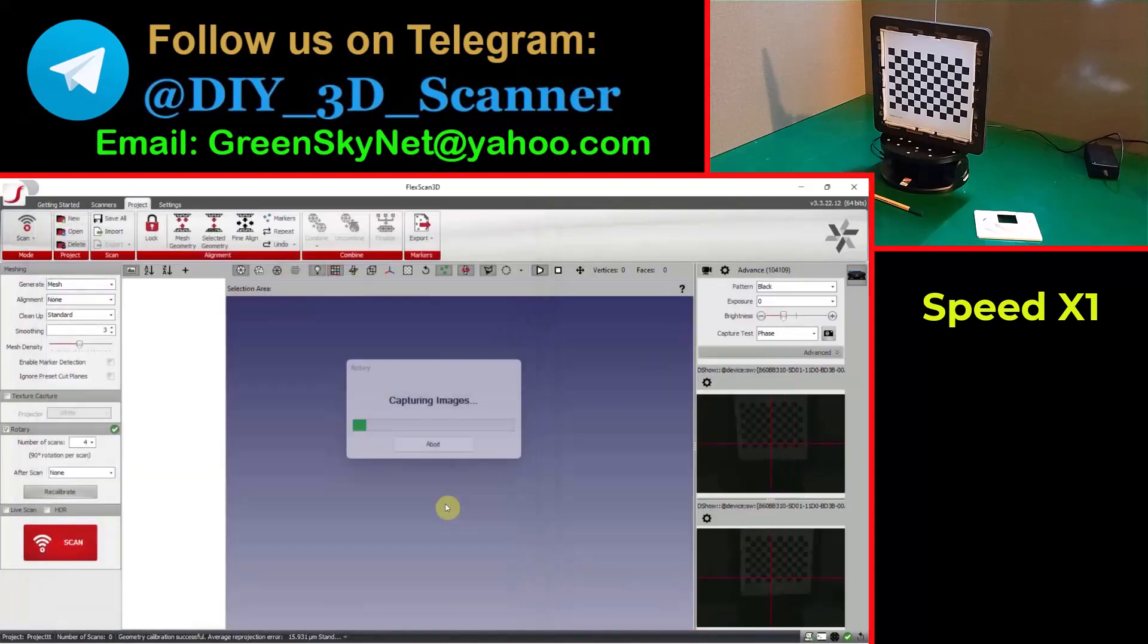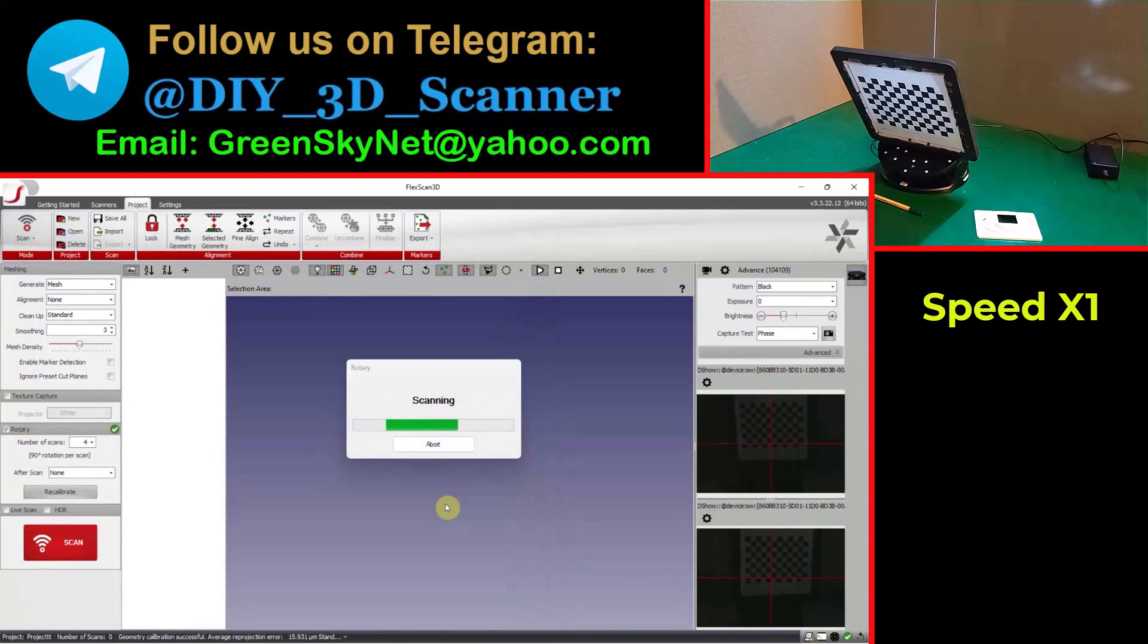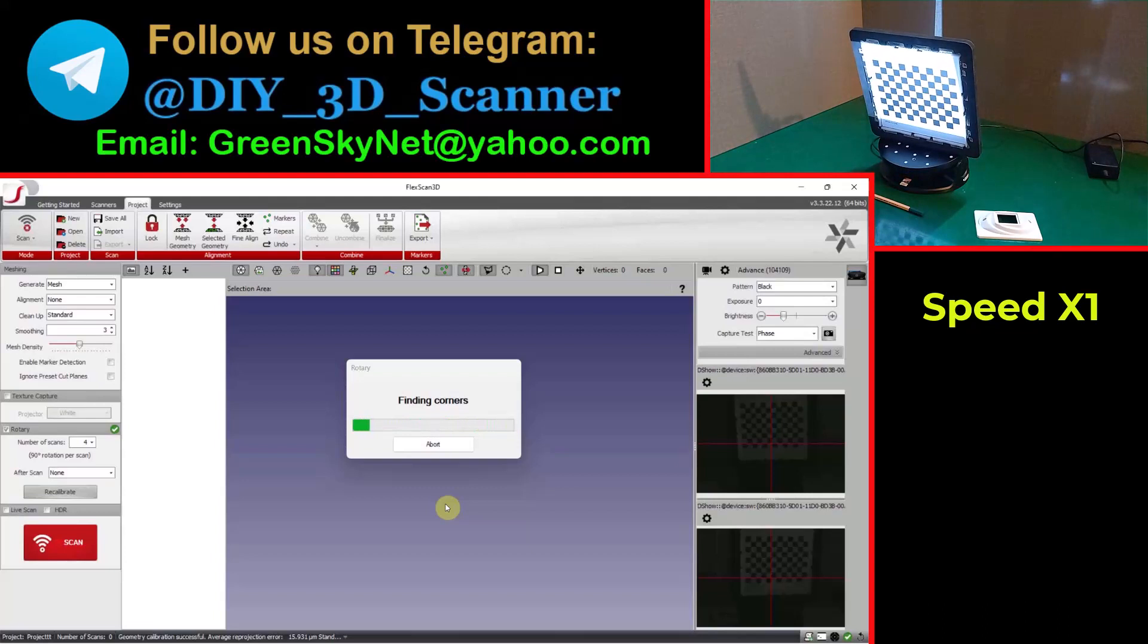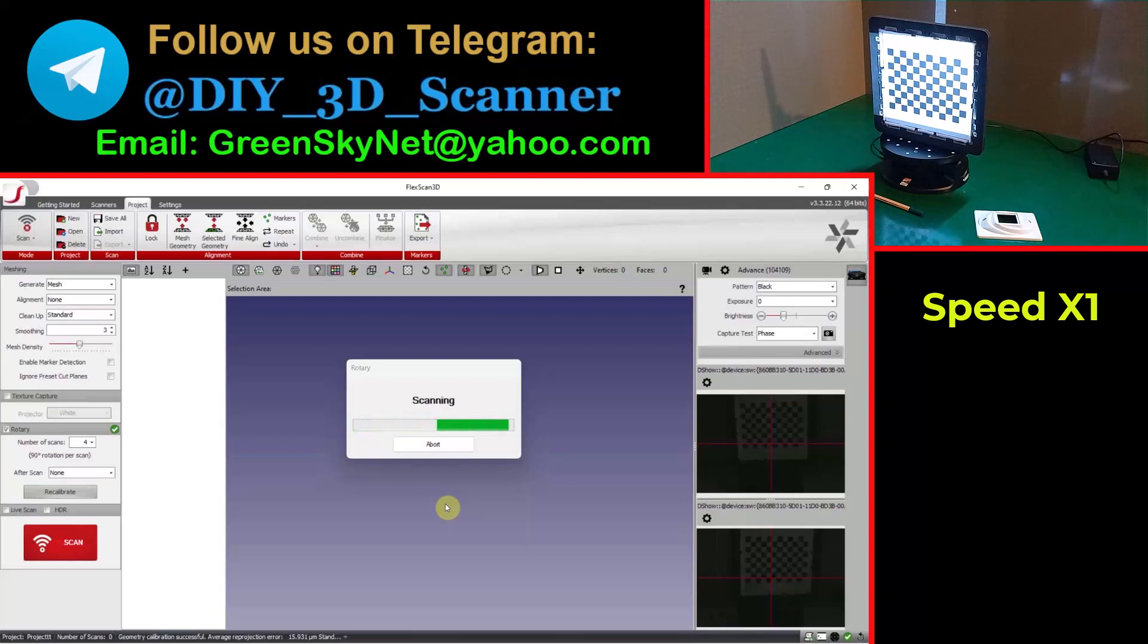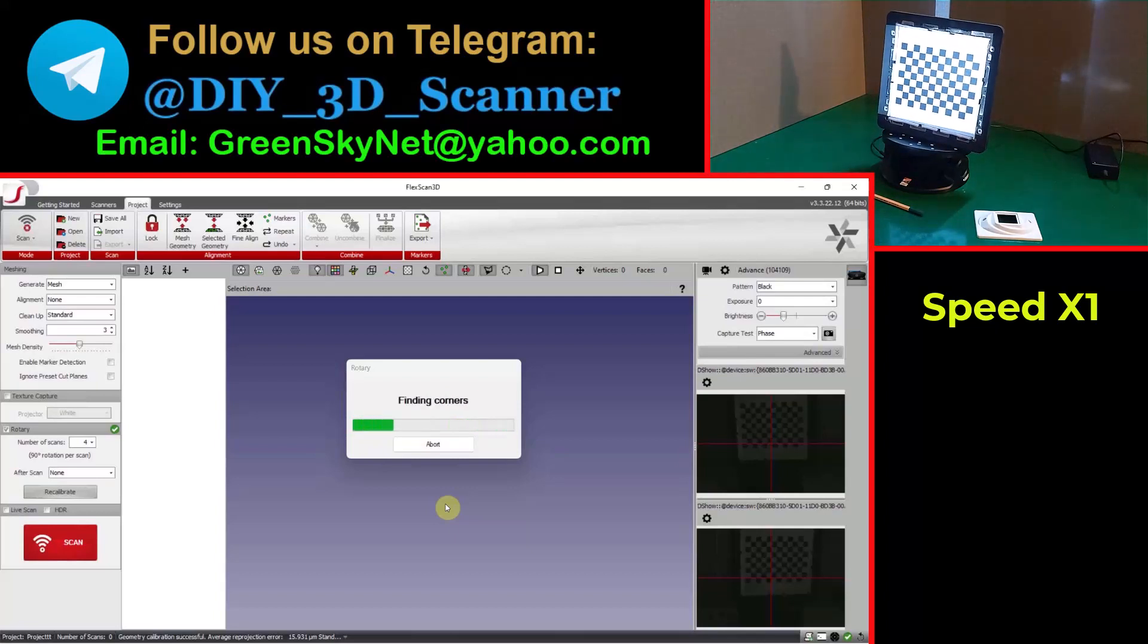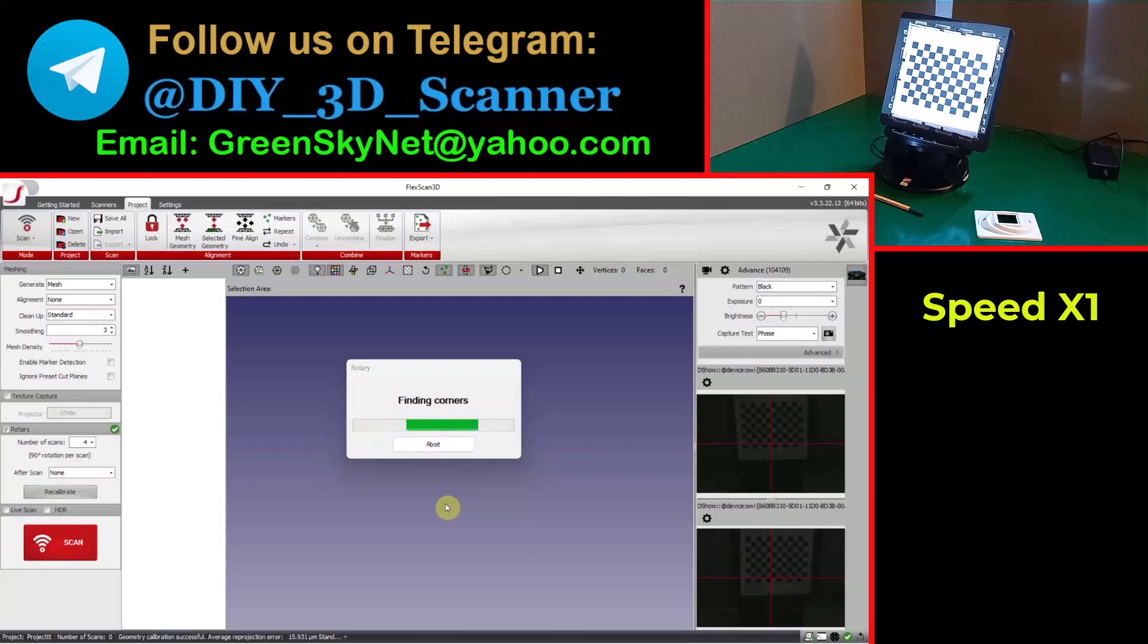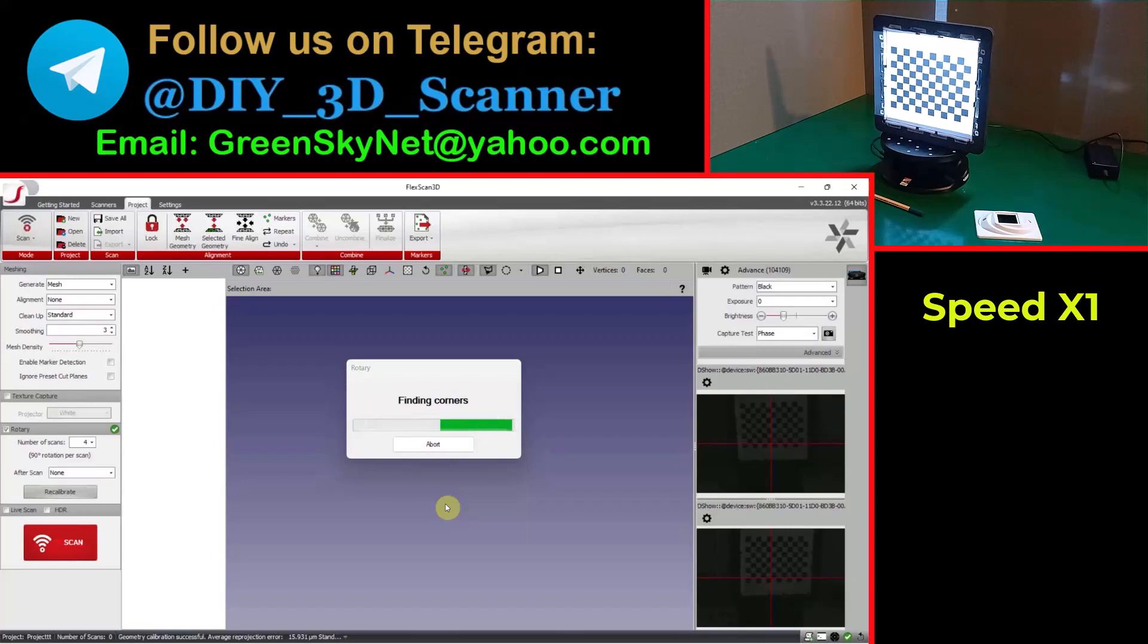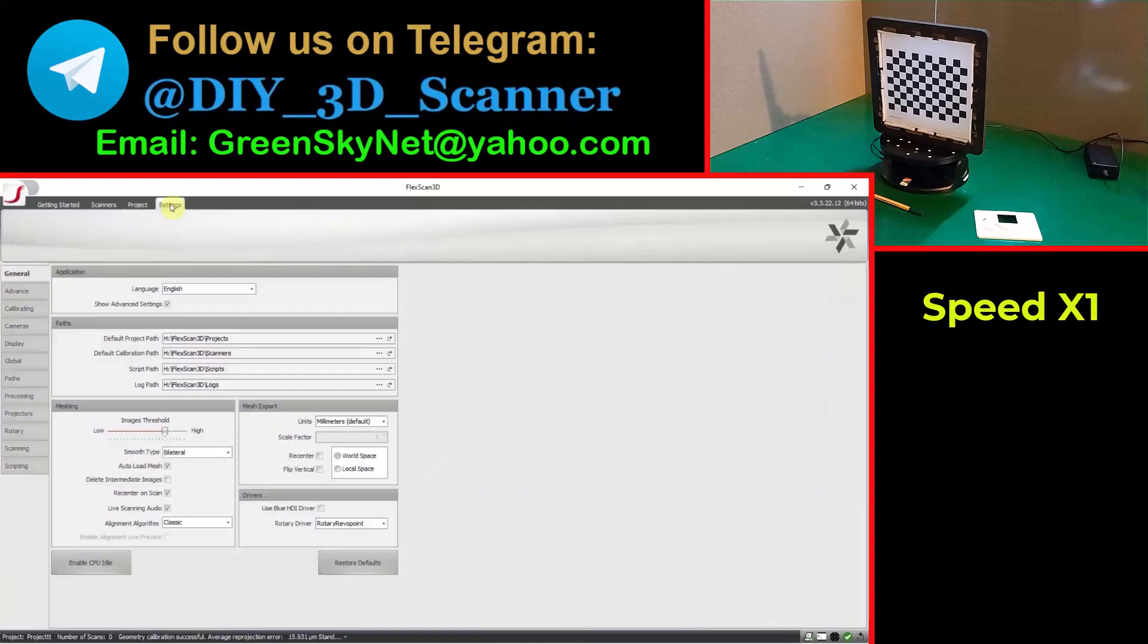And calibrate the second axis. Now the turntable is calibrated and ready to use and I want to show you something in the settings.